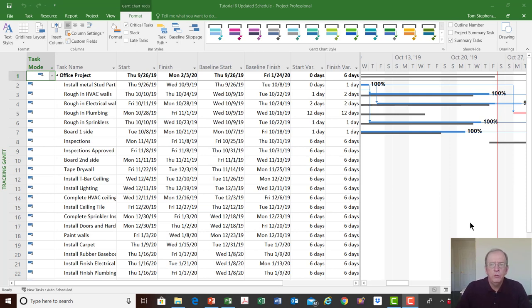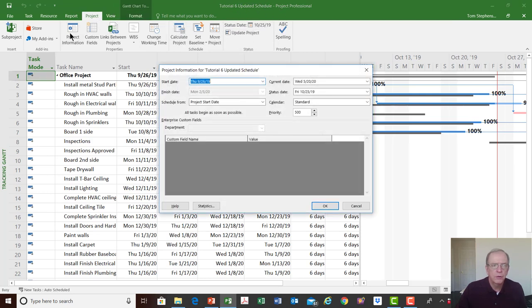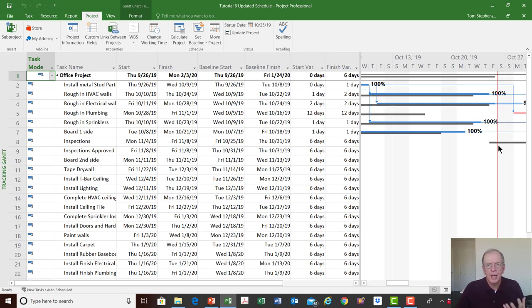As a quick review, key points to updating a project: we have to have a status date. The status date can be entered from the project tab or through project information. The status date is the date you are updating the schedule to, so it should be at least this date or within a few days. You want to update it as close to the time period as possible because your information is more fresh and accurate.